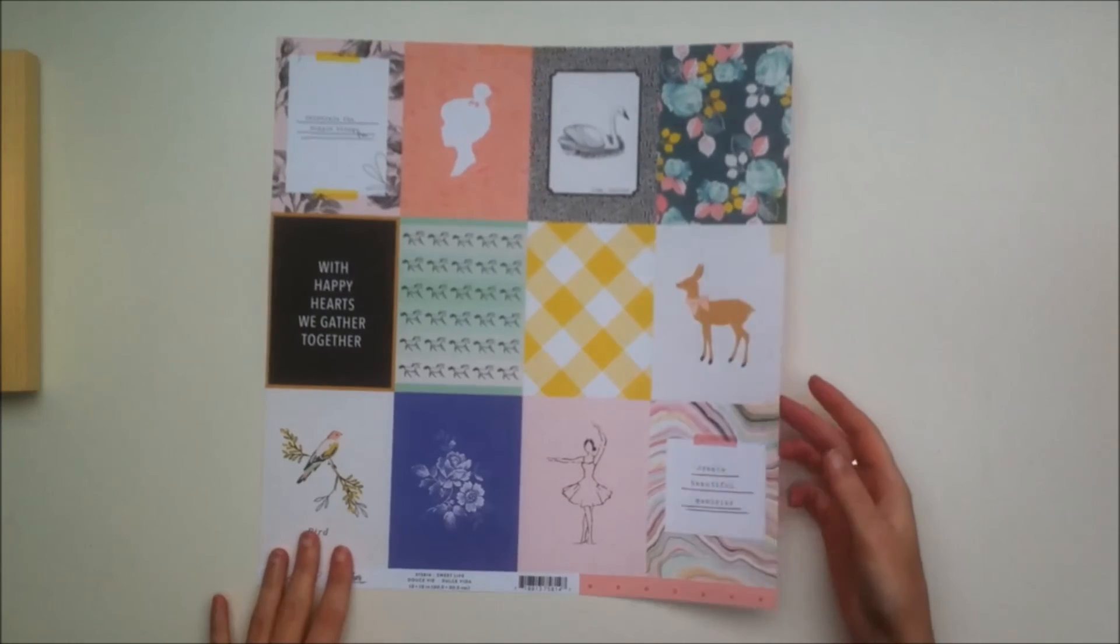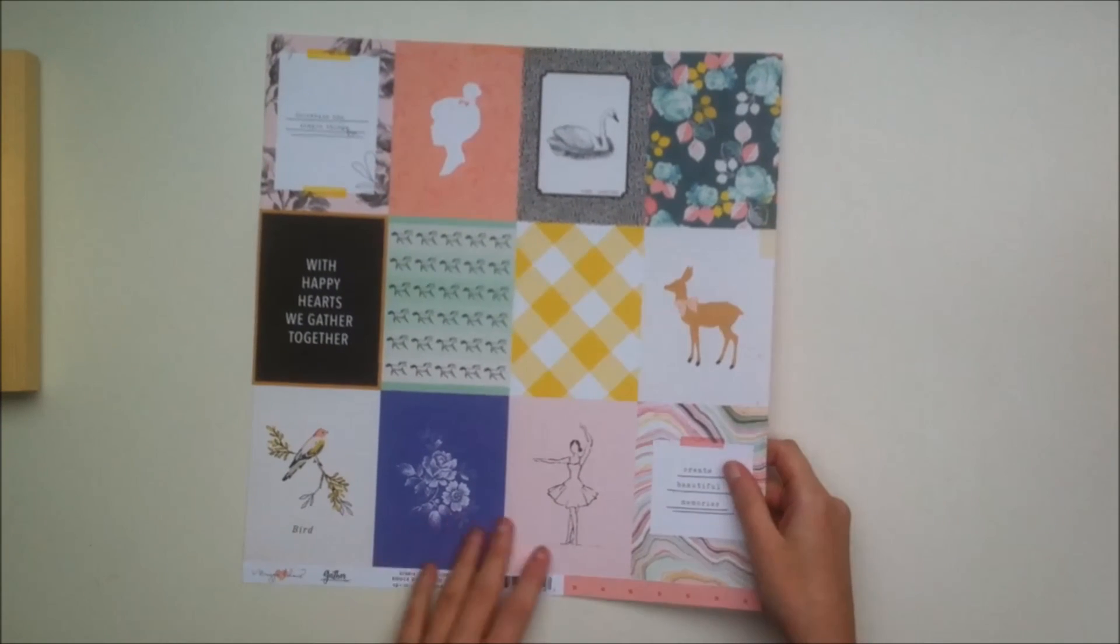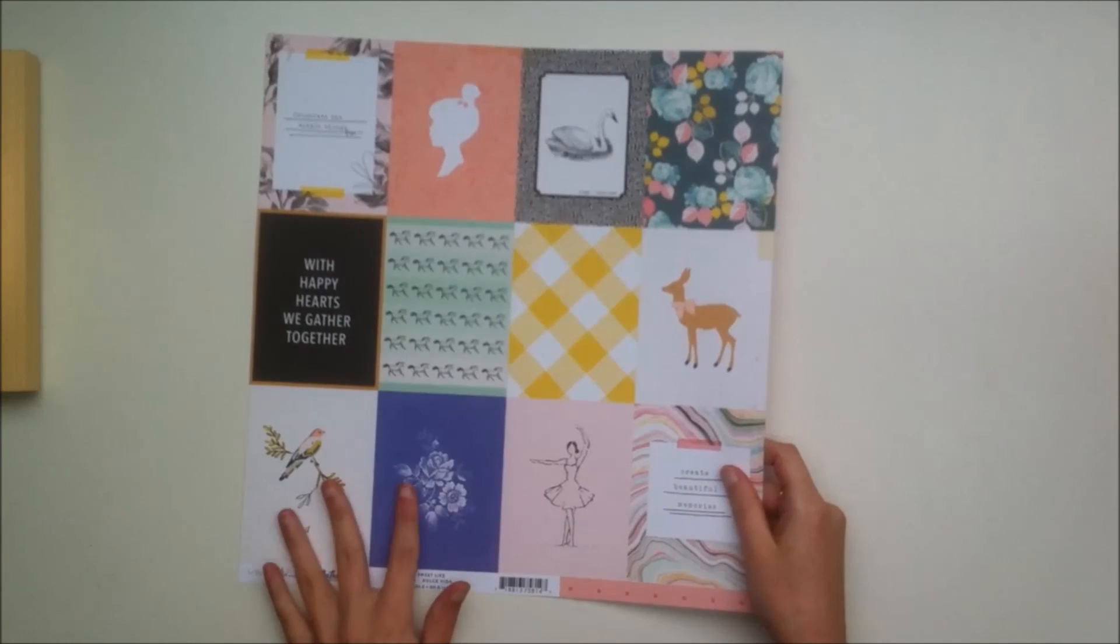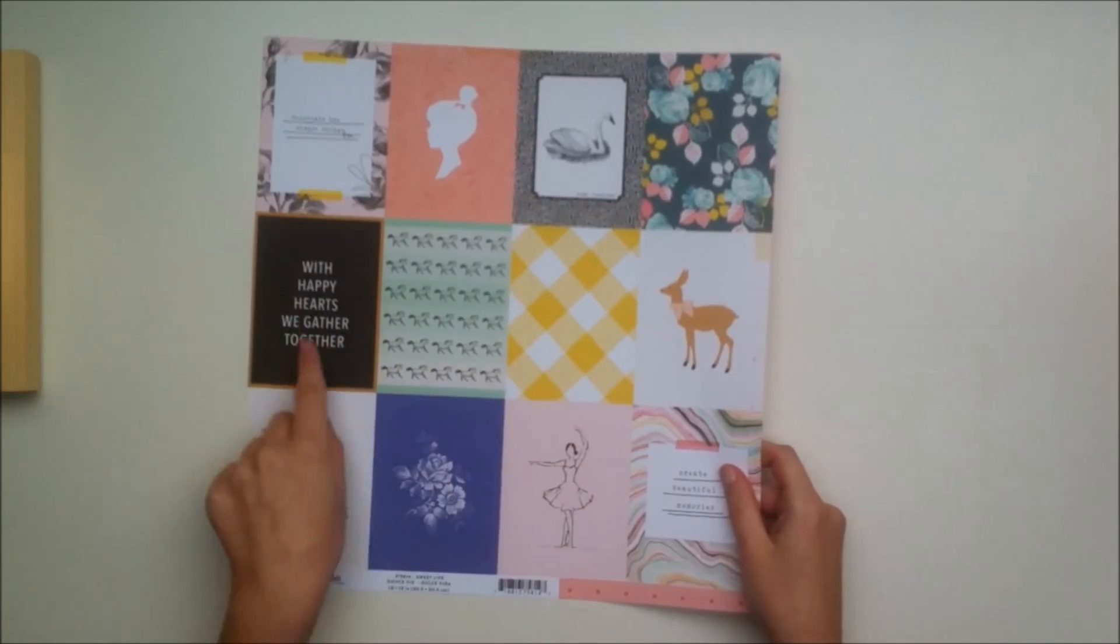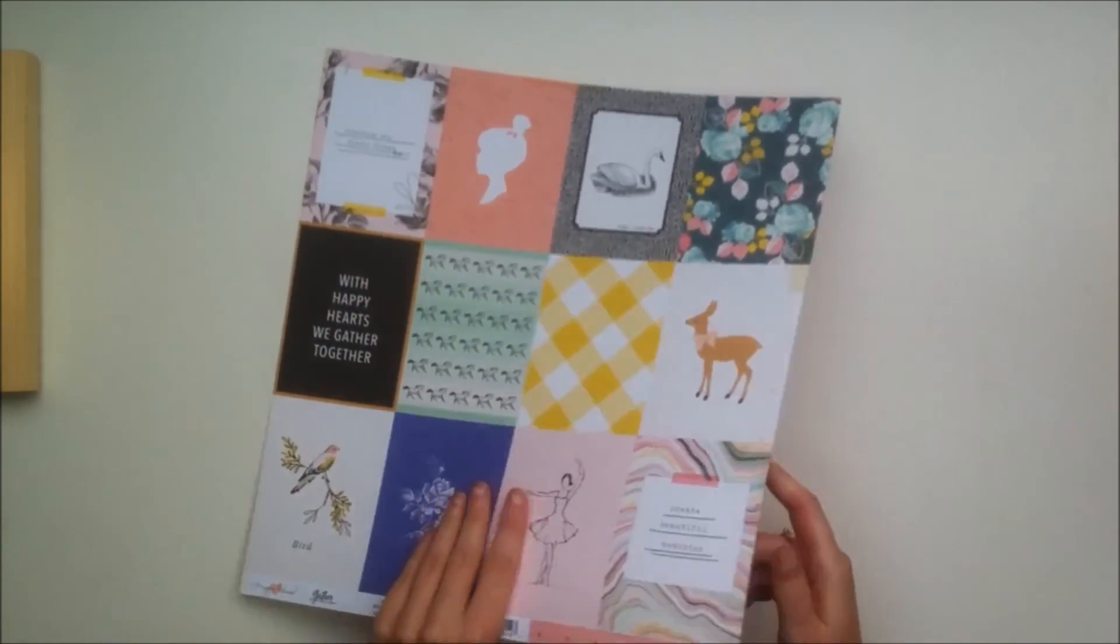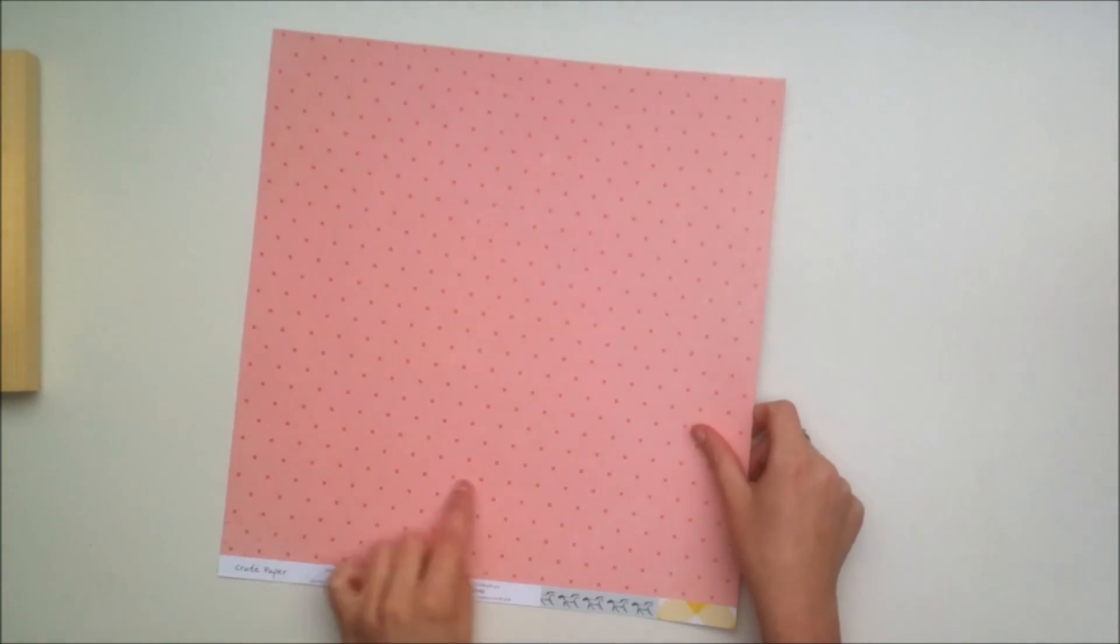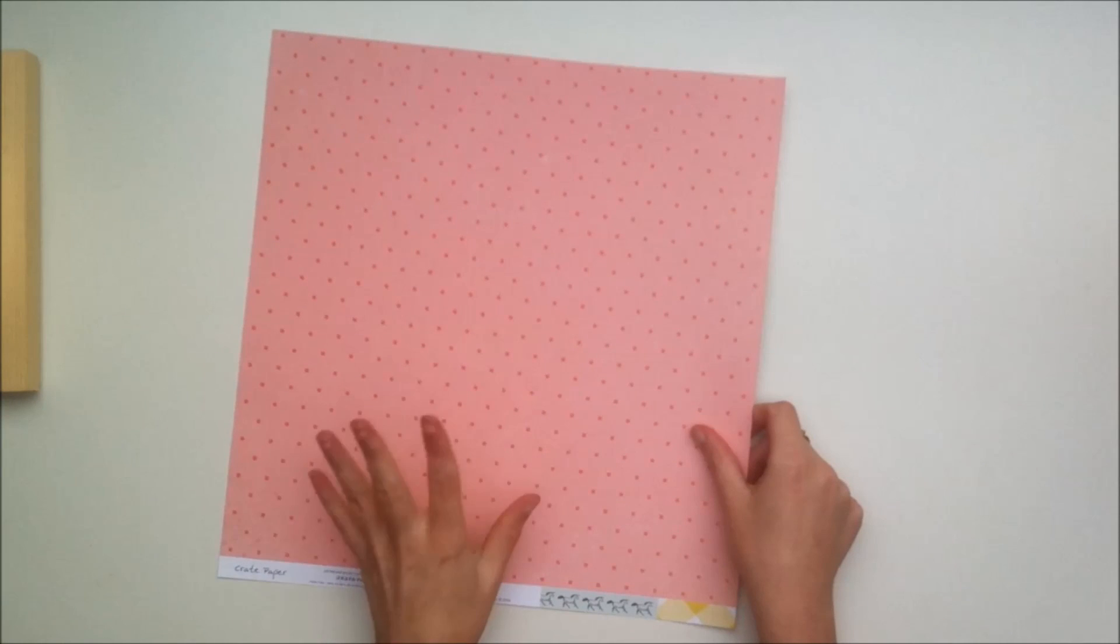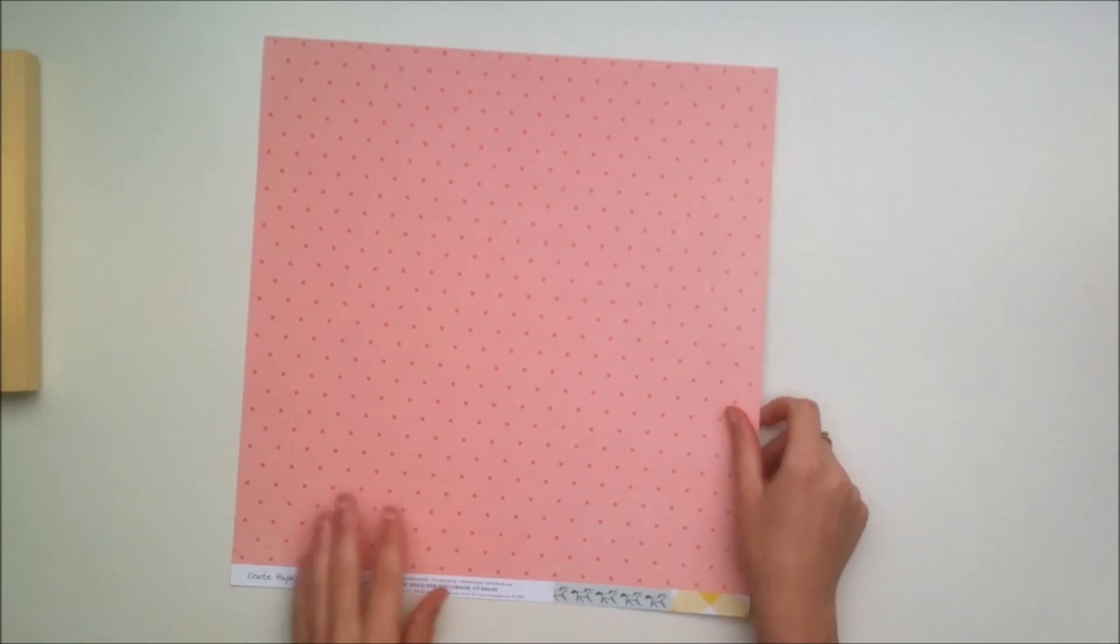Last but not least you get this paper from the Maggie Holmes Gather collection and it's a really nice cut apart. I will definitely use that. The back side is this really nice paper with the tiny squares. So that is my haul.